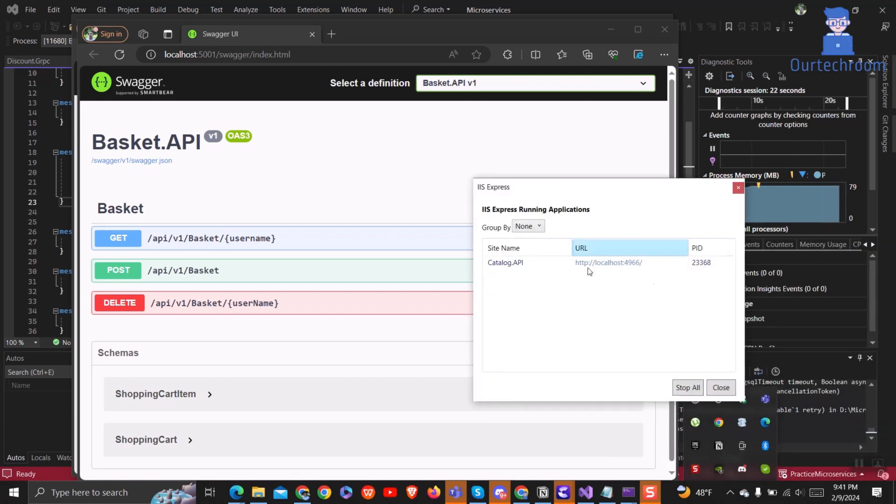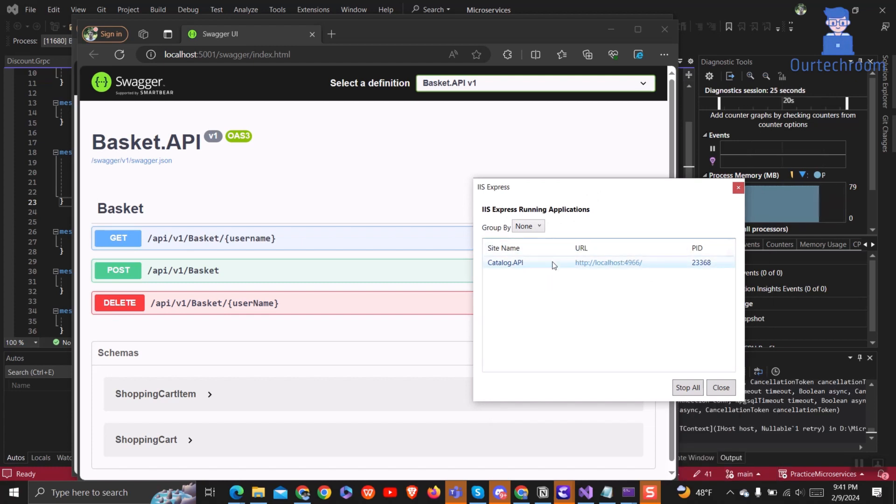Here, you will find applications running on IIS Express. Click on any application in the list.